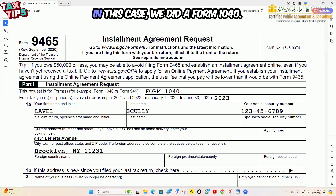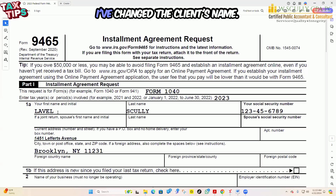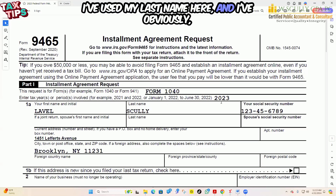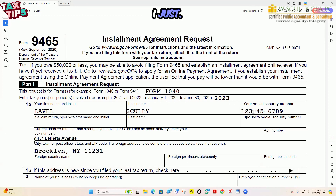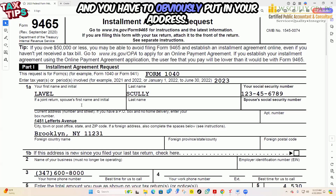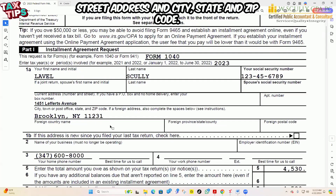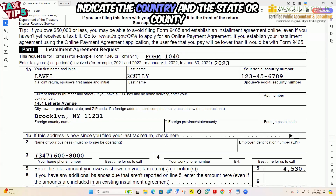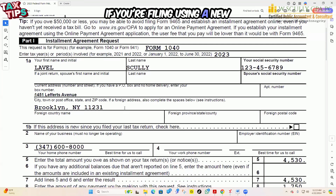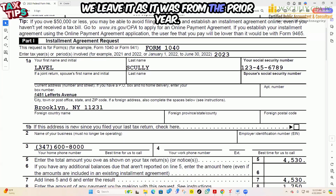On the form, identify which form you're making the request for — in this case, we did a Form 1040. Enter the tax year; in this case, we're doing 2023. I've changed the client's name to protect the innocent — I've used my last name here. And obviously this is not a real Social Security number; I just counted from one through nine. You have to put in your address, street address, city, state, and zip. If you're in a foreign country, indicate the country, state or county, and postal code. If you're filing using a new address, you check the box.